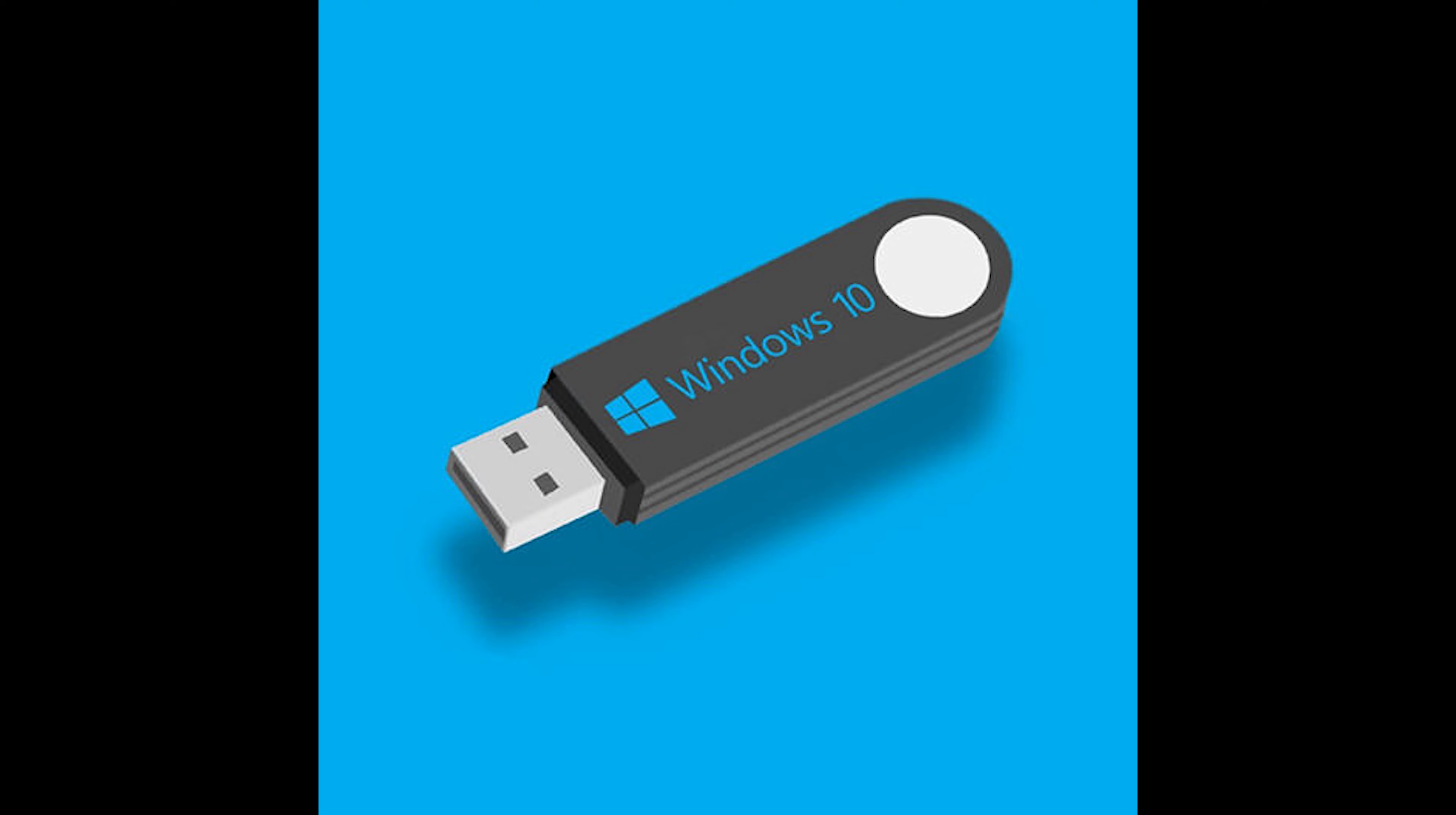And lastly, we have live boot media. Live boot media is just any media that you could boot from, like a portable USB.